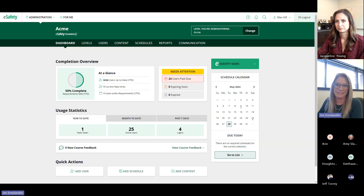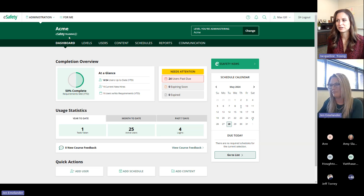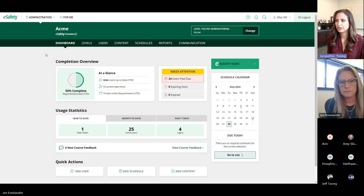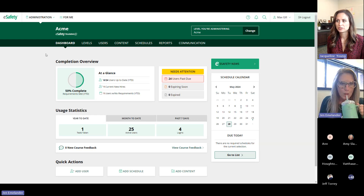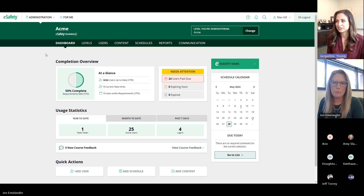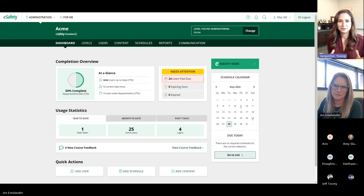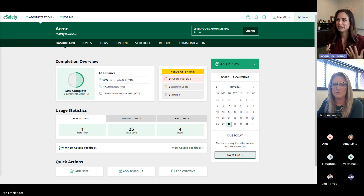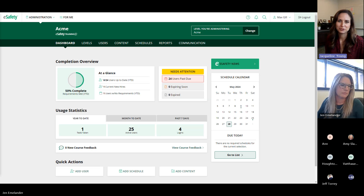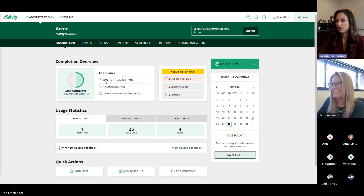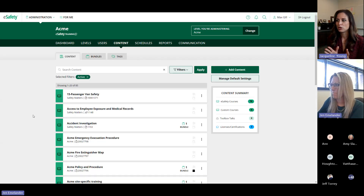Wrapping up expiration tracking: for those who currently track license and certification expirations on paper or a whiteboard, the goal is to bring all that management into one system. No more big charts on the office wall — everything managed right inside e-Safety.